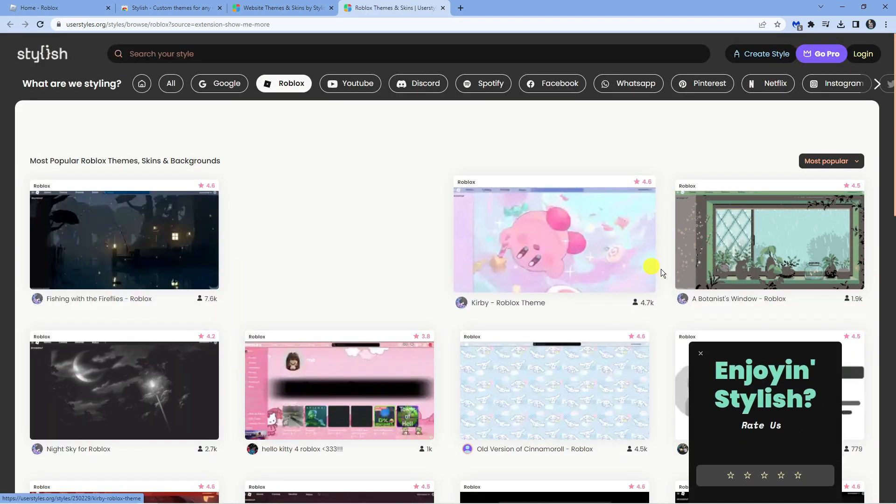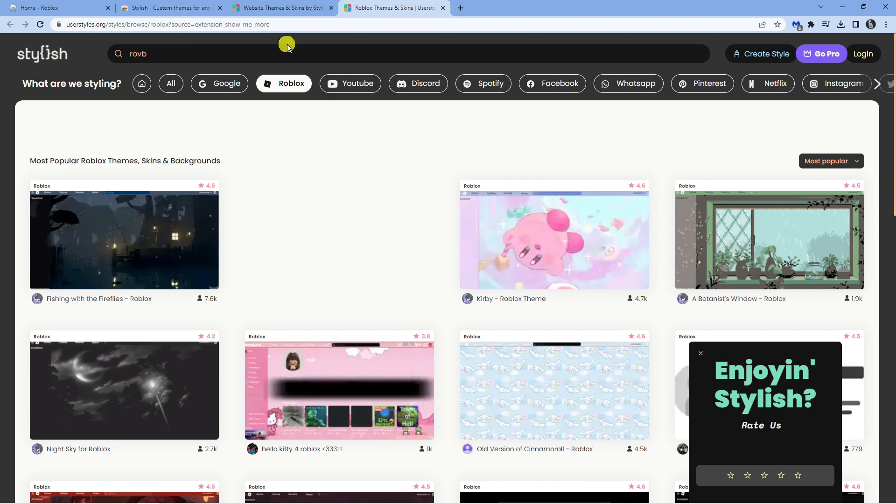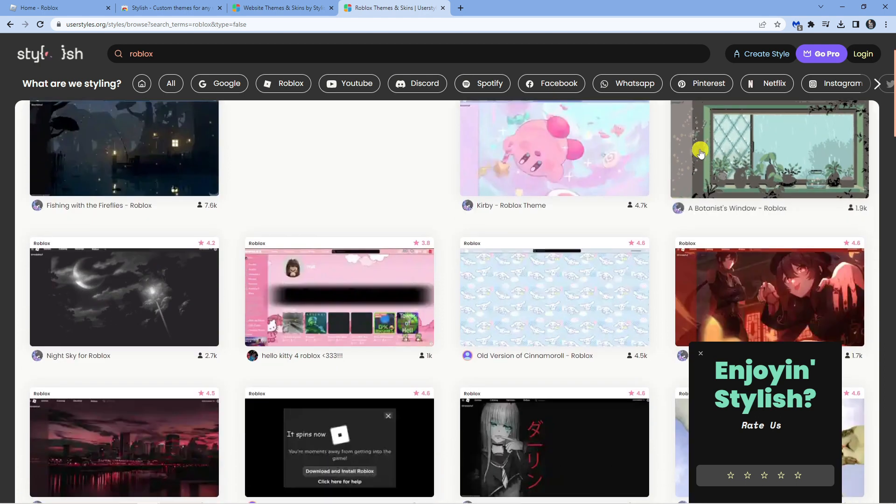Now what you want to do from here is come up to the search box at the top and type 'roblox' into here. This is going to bring up all the themes for Roblox.